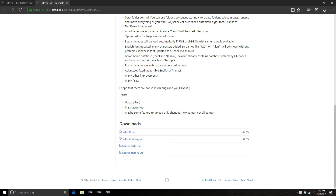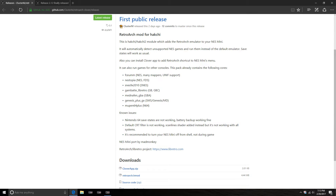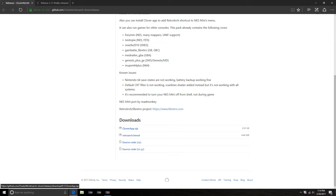I have links to both of these down in the description. The next thing you're going to want to download is the first public release — this is the retro art mod you'll be adding. This allows for new mappers for hacks and all that stuff. It added support for the Super Famicom disk system, Super Nintendo, Game Boy, Game Boy Color, Game Boy Advance, Sega Master System, Genesis, and N64. Download the clover app and the retro art mod.